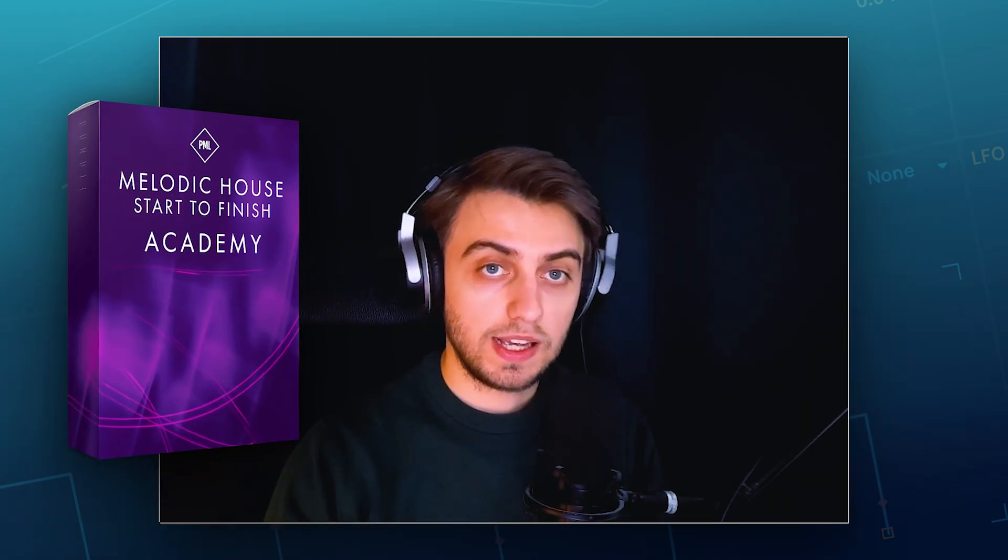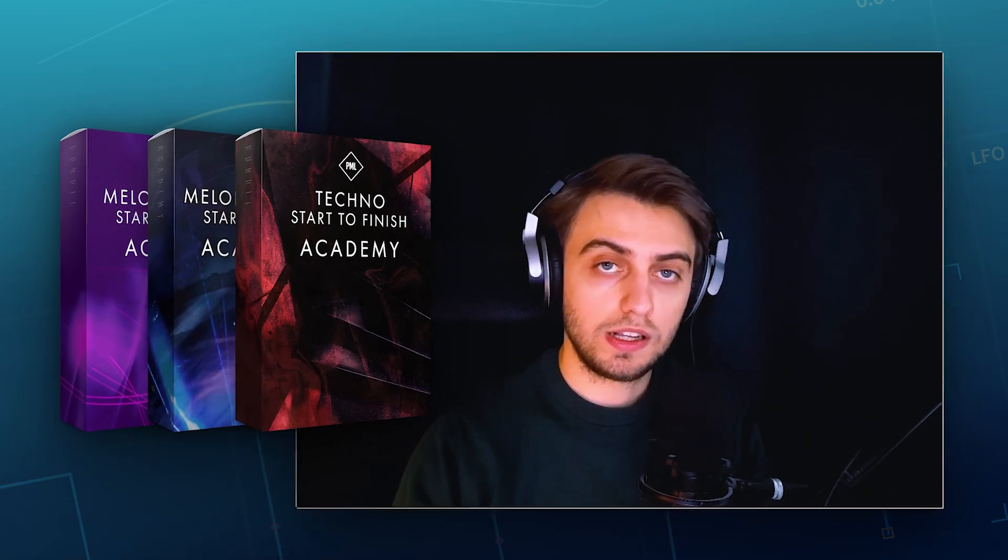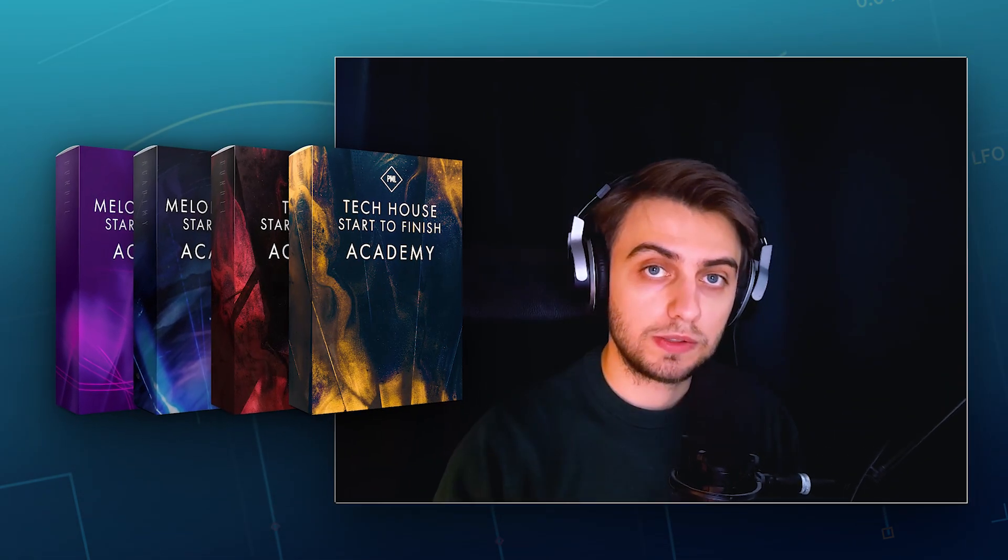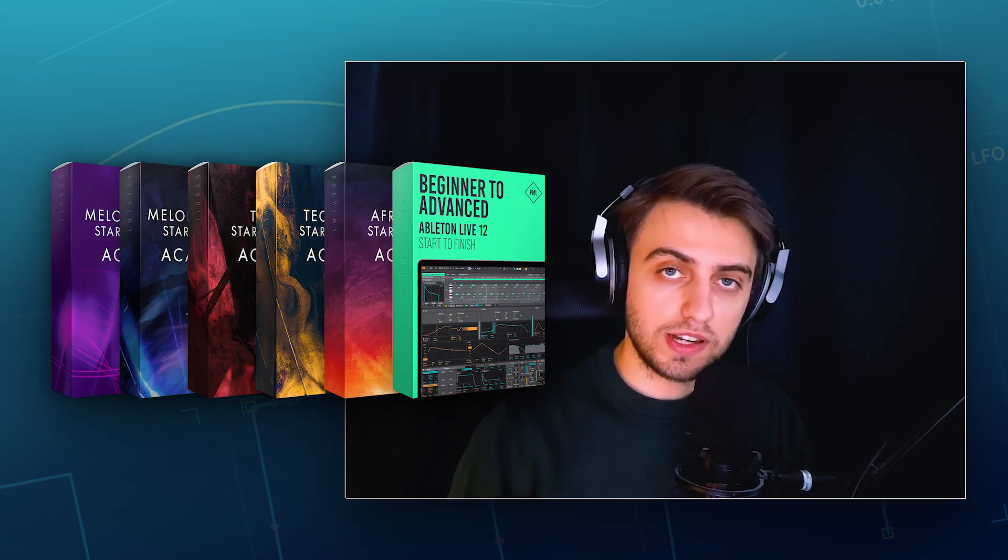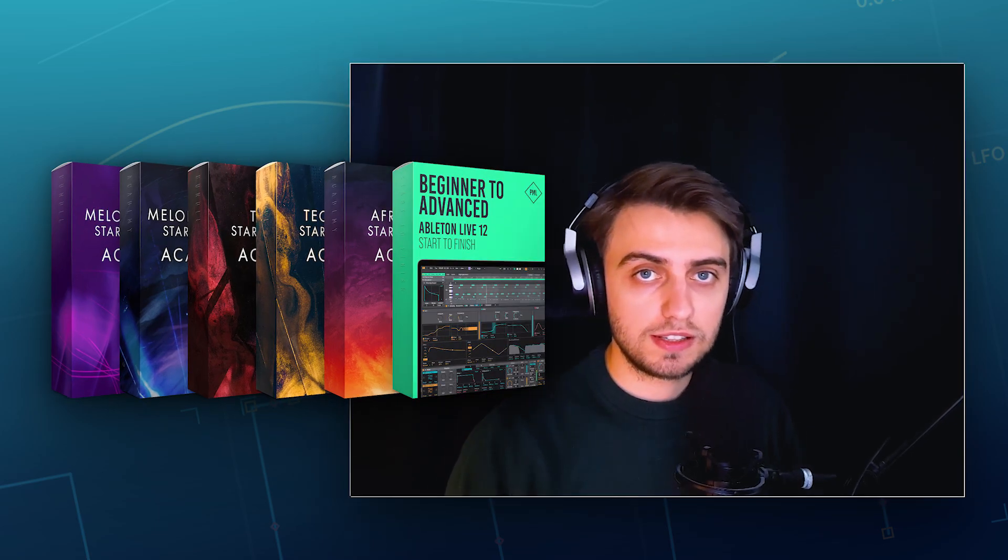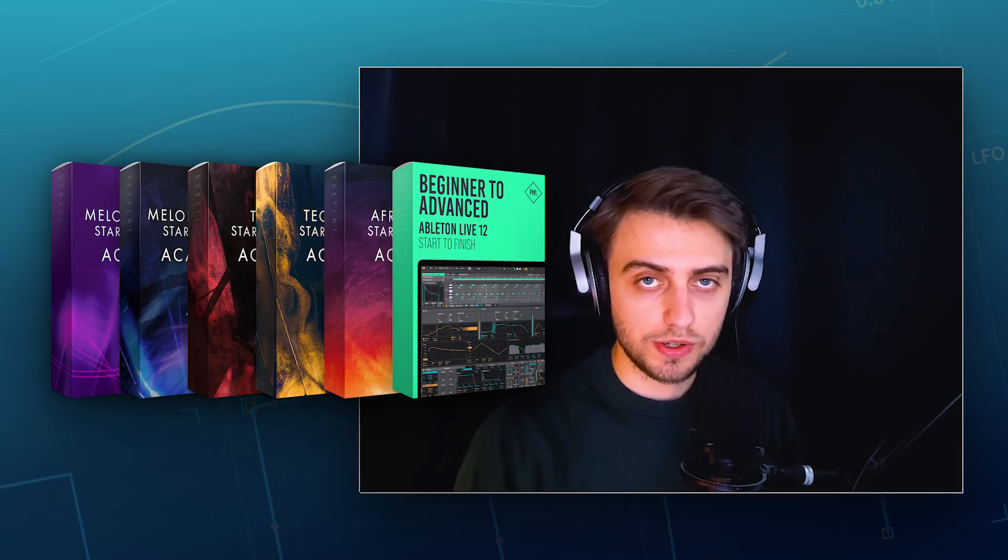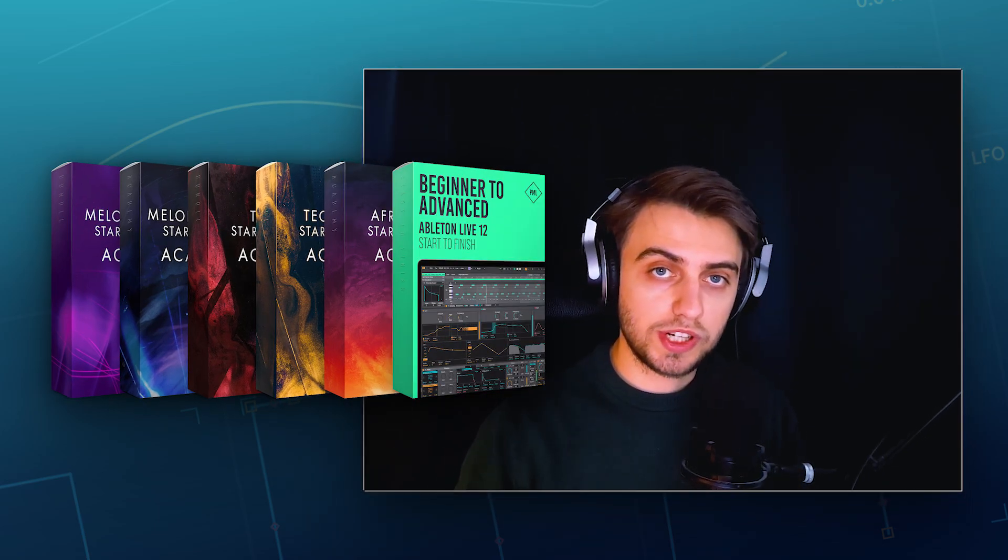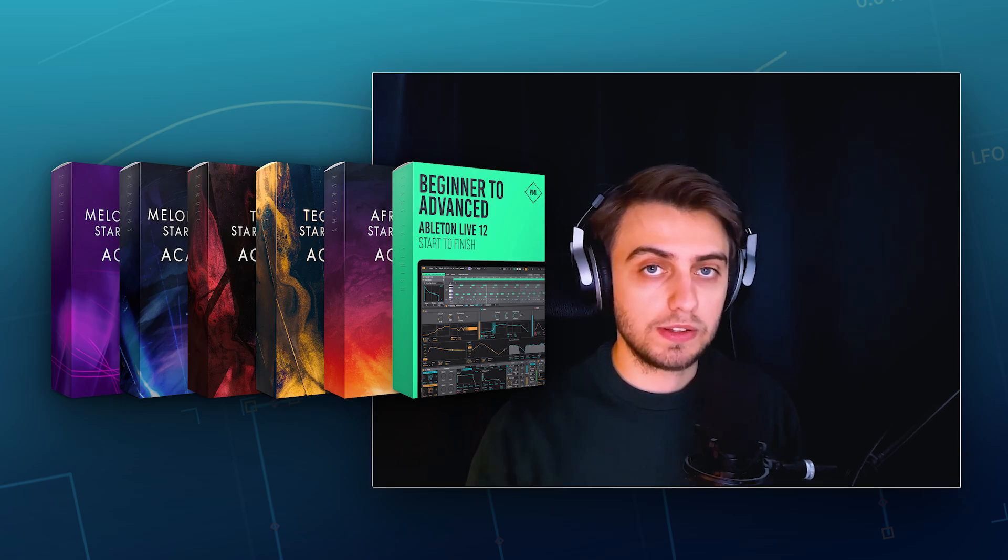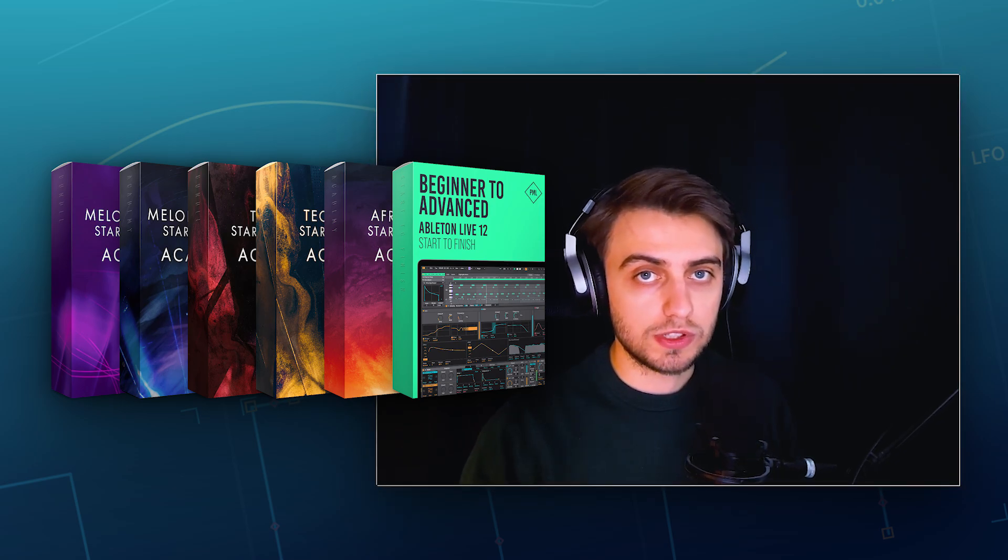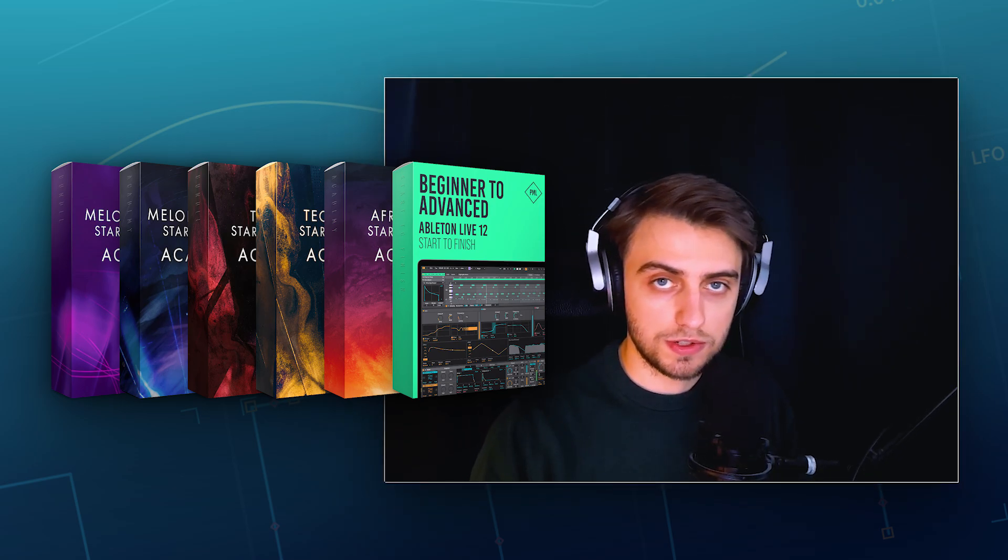Alright, I hope this tutorial covers the very basics of navigation and Ableton. But if you'd like to explore Ableton even more and learn the software inside and out, along with all the foundations of music production, check out our Beginner to Advanced Live 12 Start to Finish course. And be sure to check out our Music Production Academy with lots of start to finish courses on making tracks in various genres.